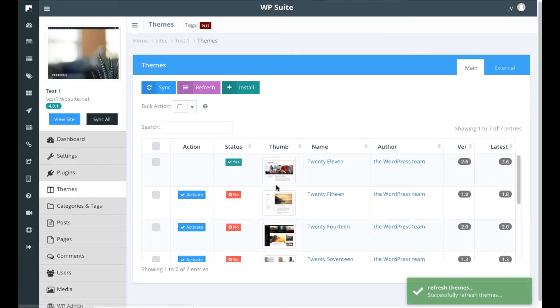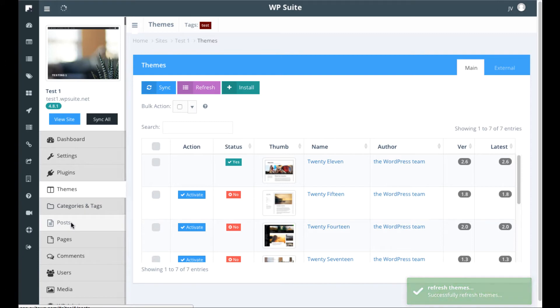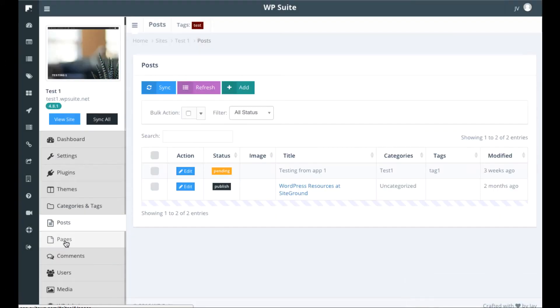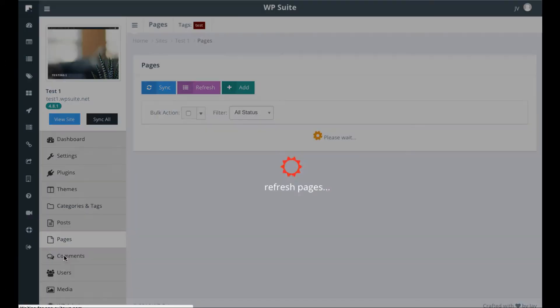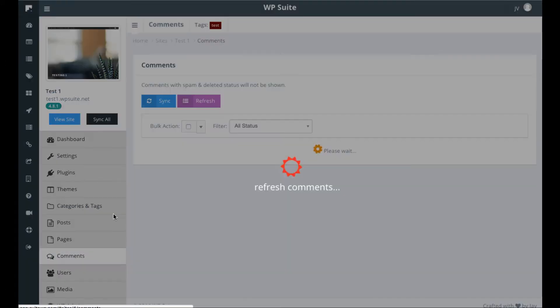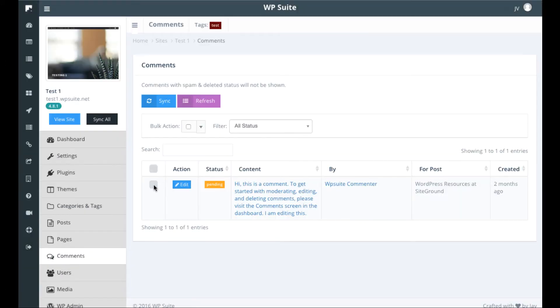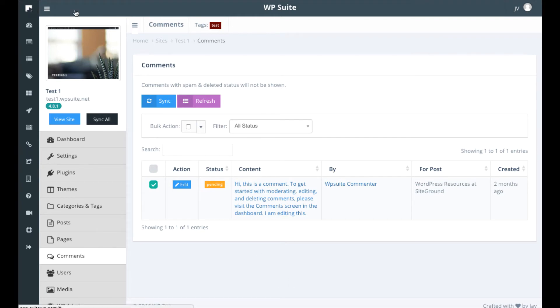Then we can go into themes here and activate different themes or deactivate them, add content, post, check out the comments if they're spam or not, delete them all at once, approve them all at once, etc. We can go ahead and do this for each site.